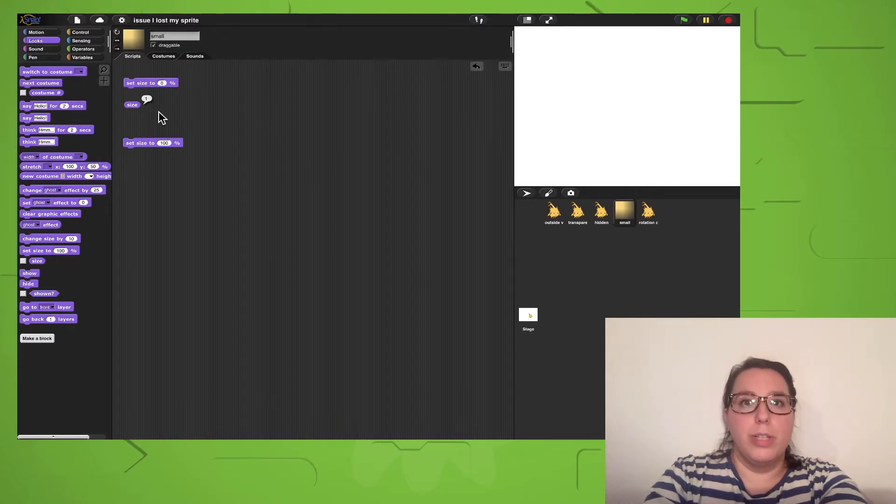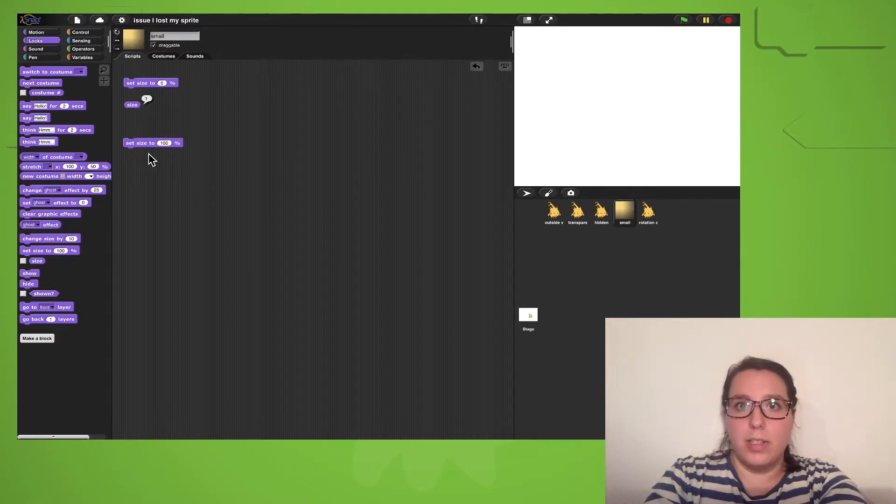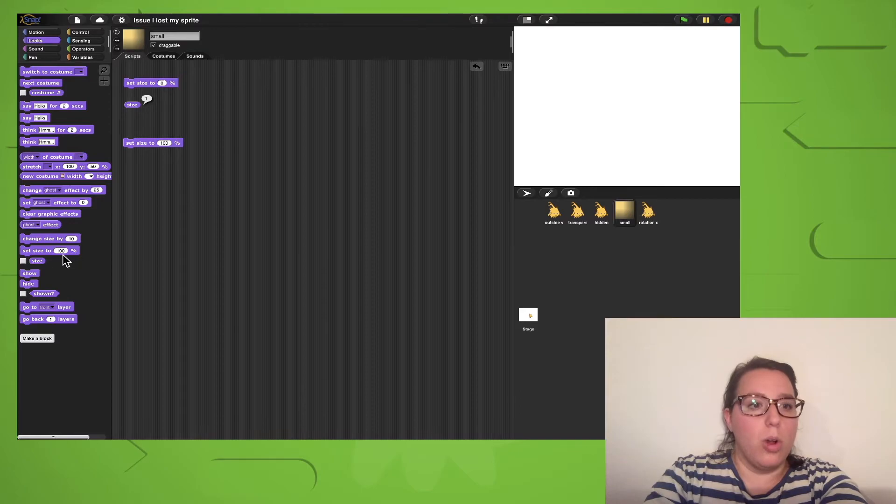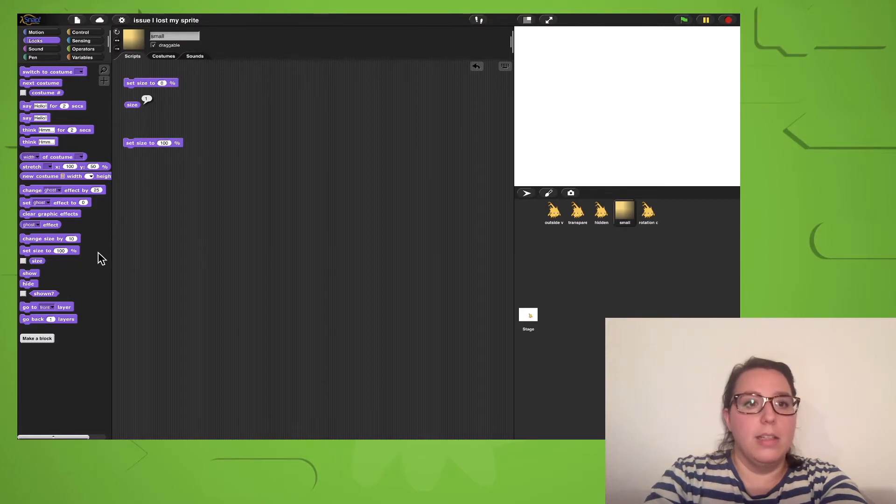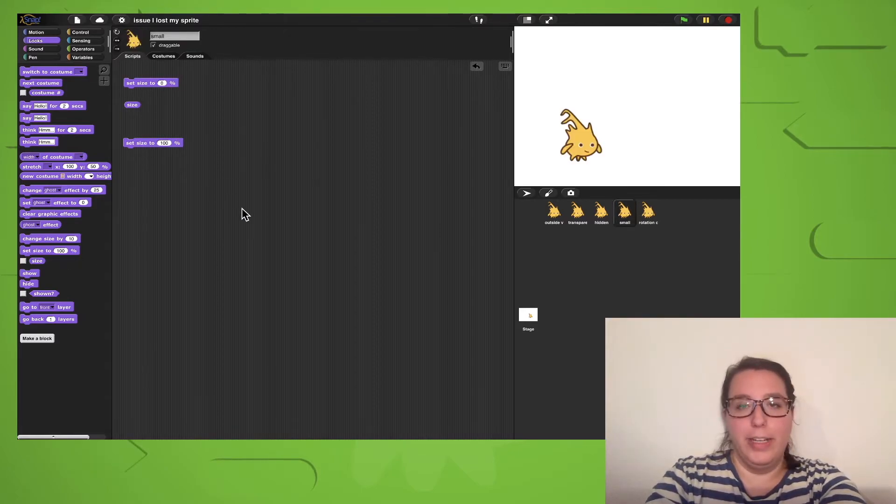To get back its original size and make it visible again, I can just click on the set size to 100 block, which I can also find in the looks category. And here it is.